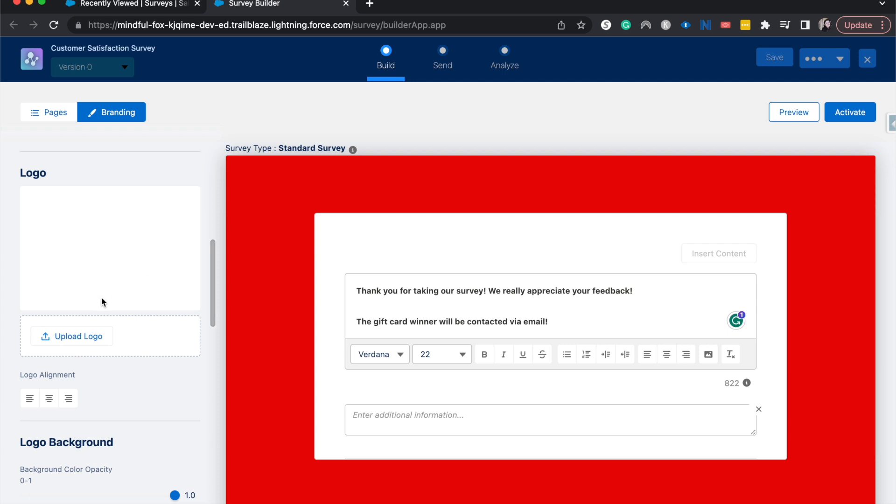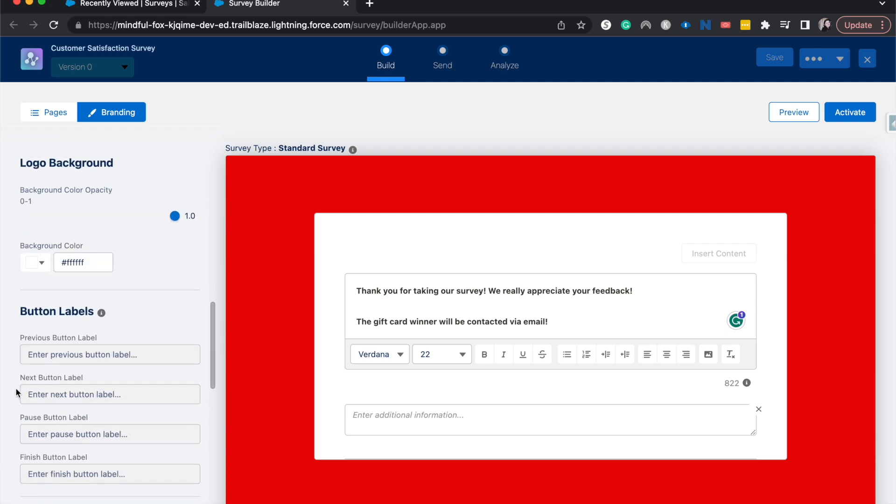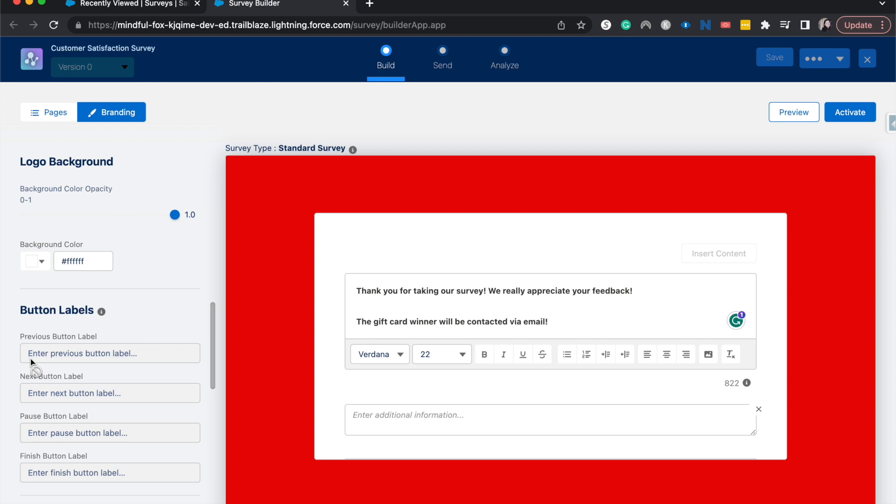We could upload a logo here and change the alignment as well as opacity and background color. We can also change the buttons. This currently doesn't have a button on it, but if we wanted to change the previous button, next button, pause and finish button, we would be able to change those labels just to make it maybe a little bit more familiar or comfortable.